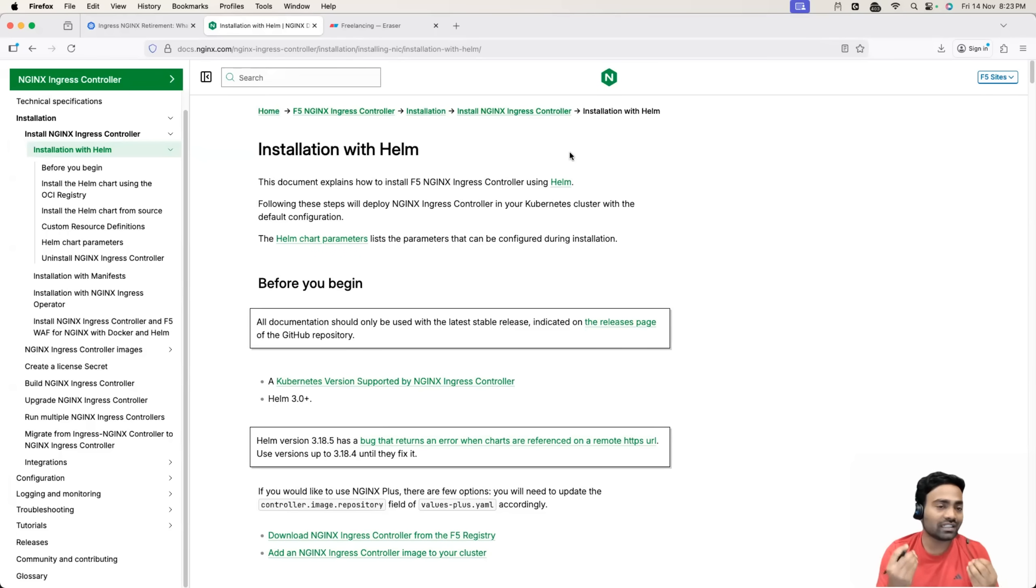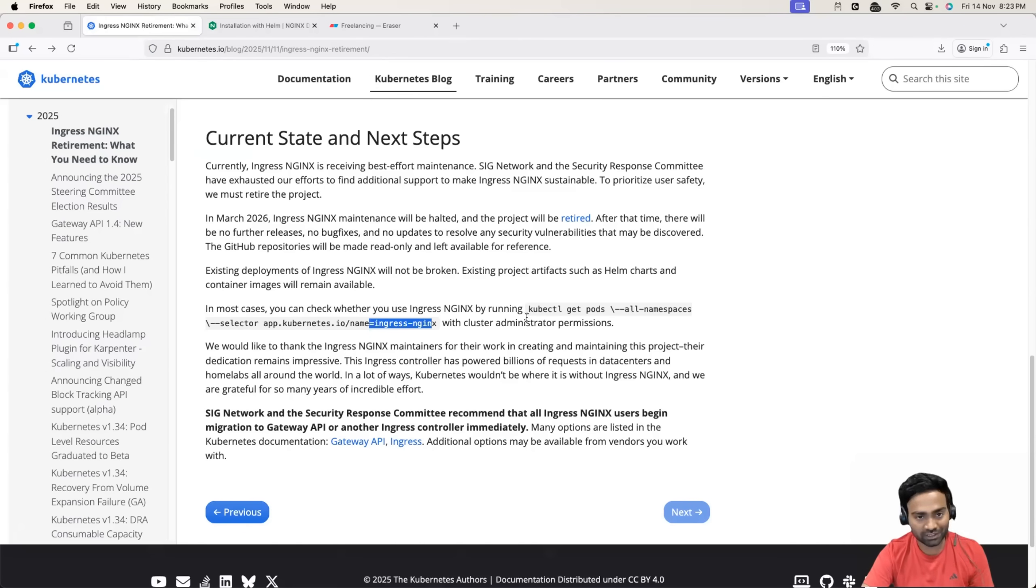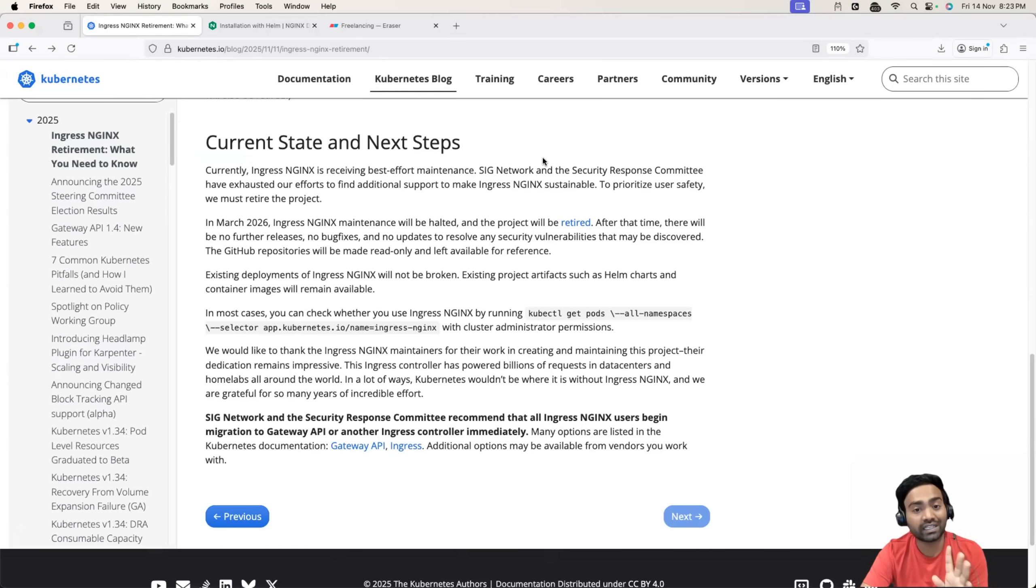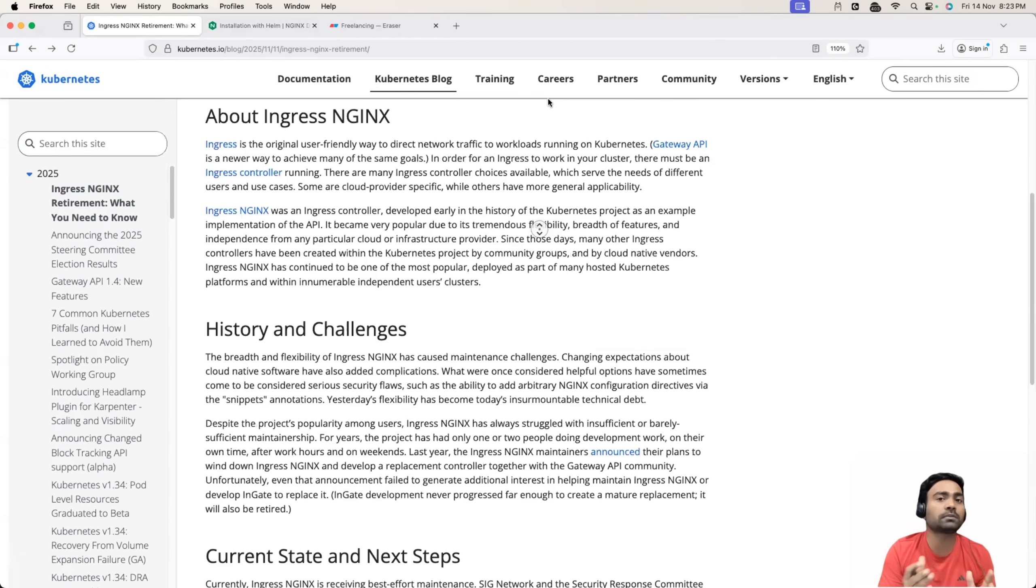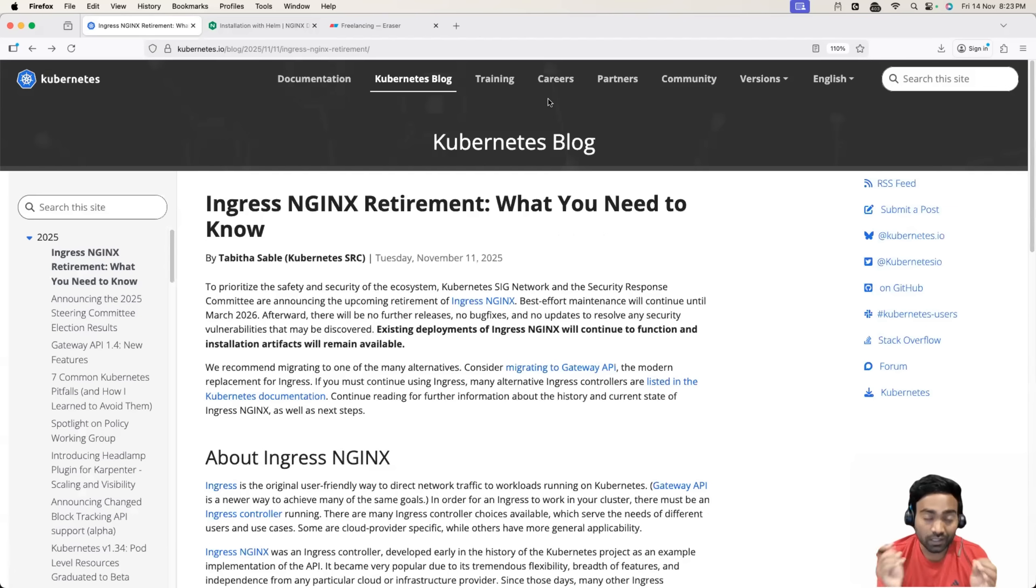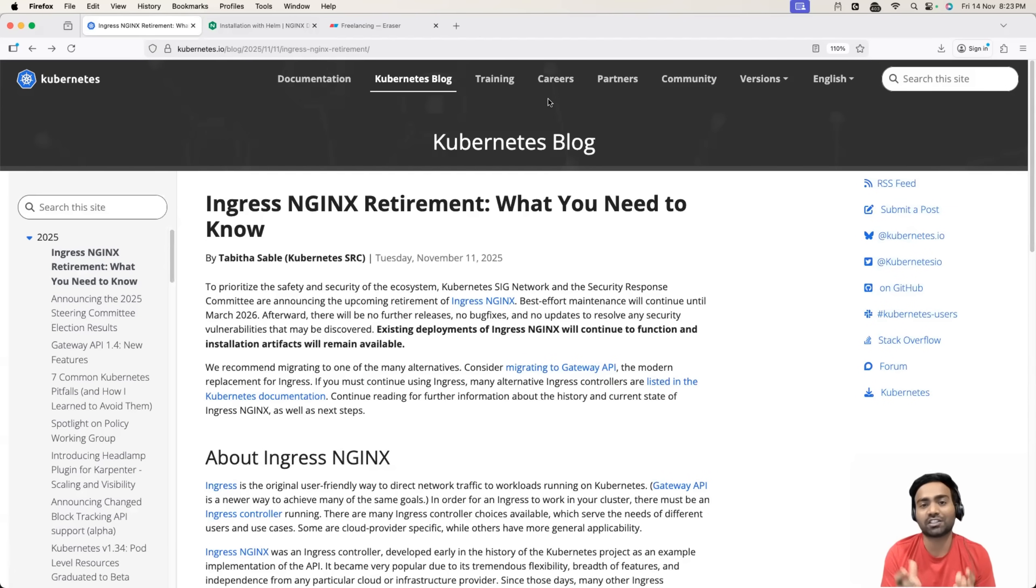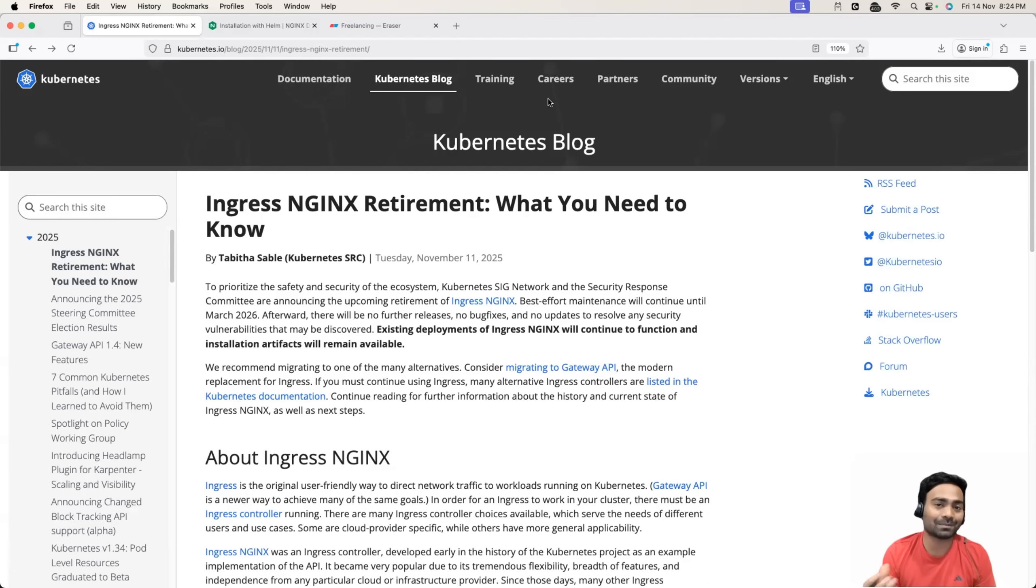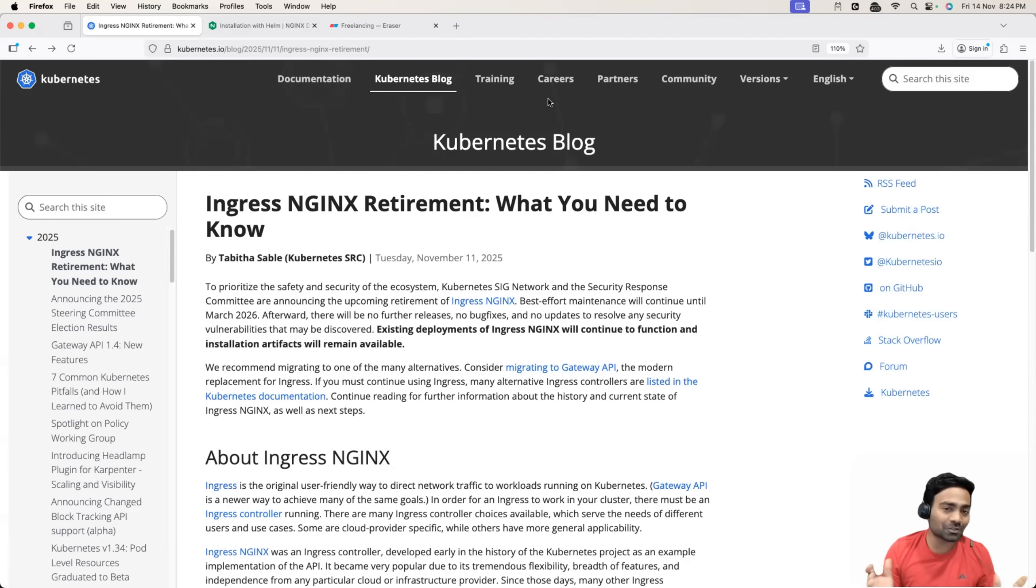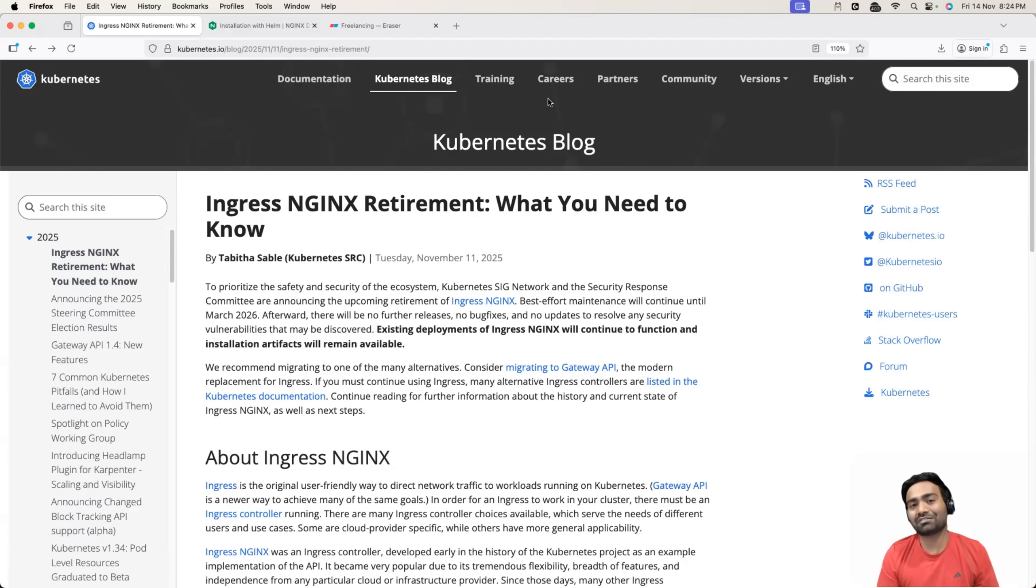I hope this video provides you clear information. Make sure you share this video with DevOps or cloud engineers so that they are also aware of this deprecation notice. This does not come as a surprise to them. Because if this comes as a surprise, they will have very less time for the transition. Thank you so much for watching today's video. See you all in the next one. Take care.